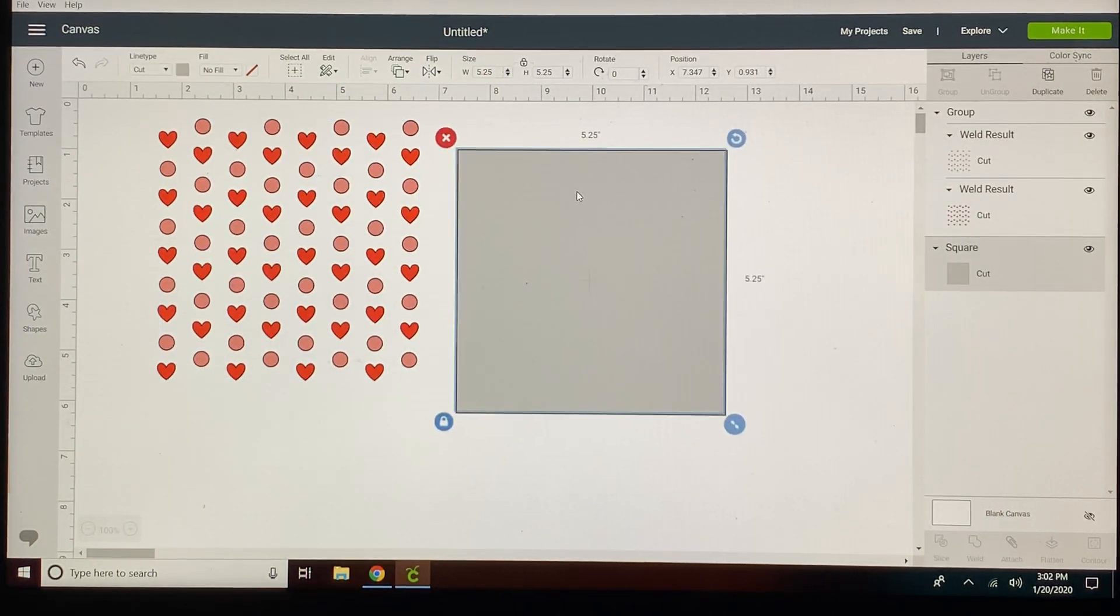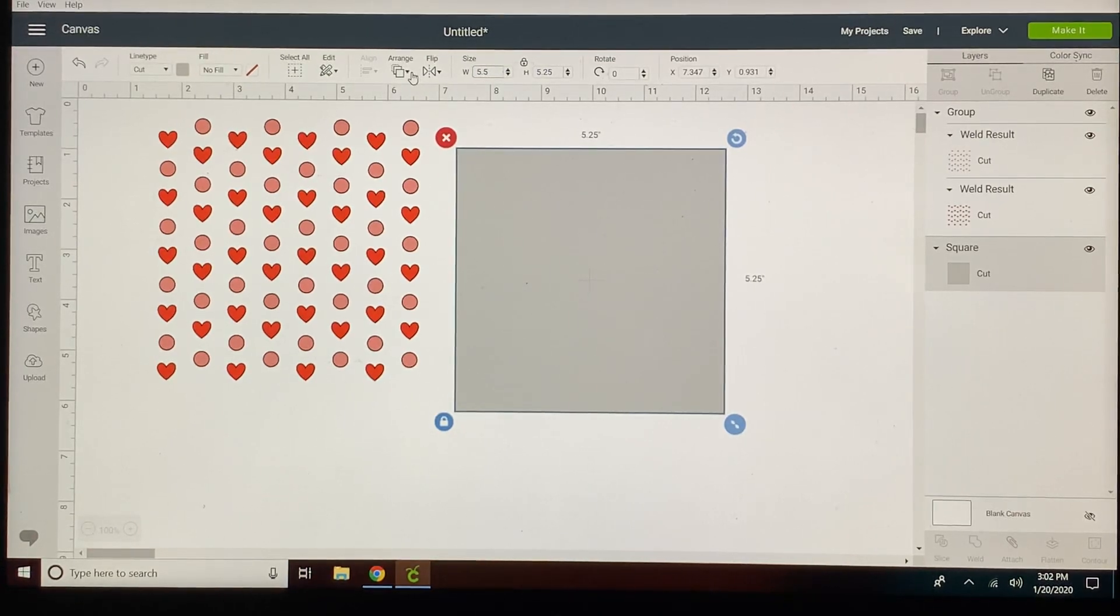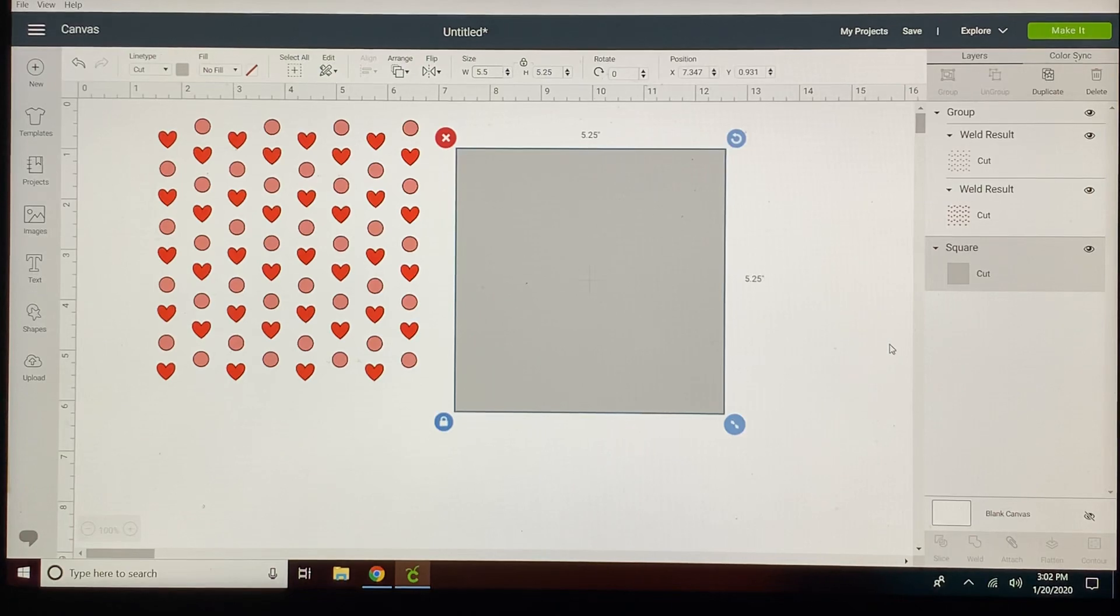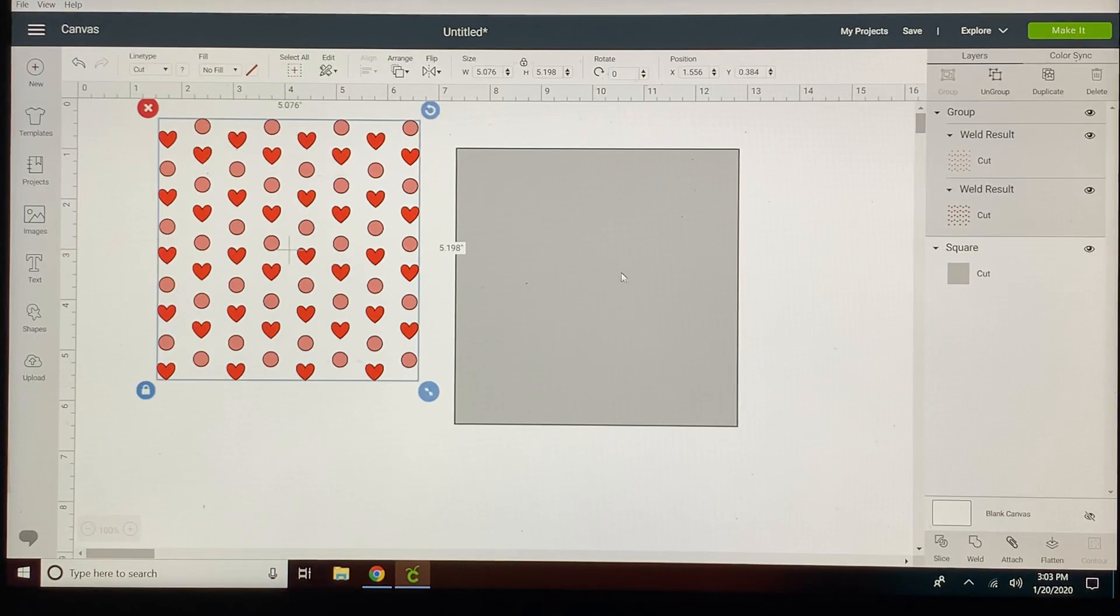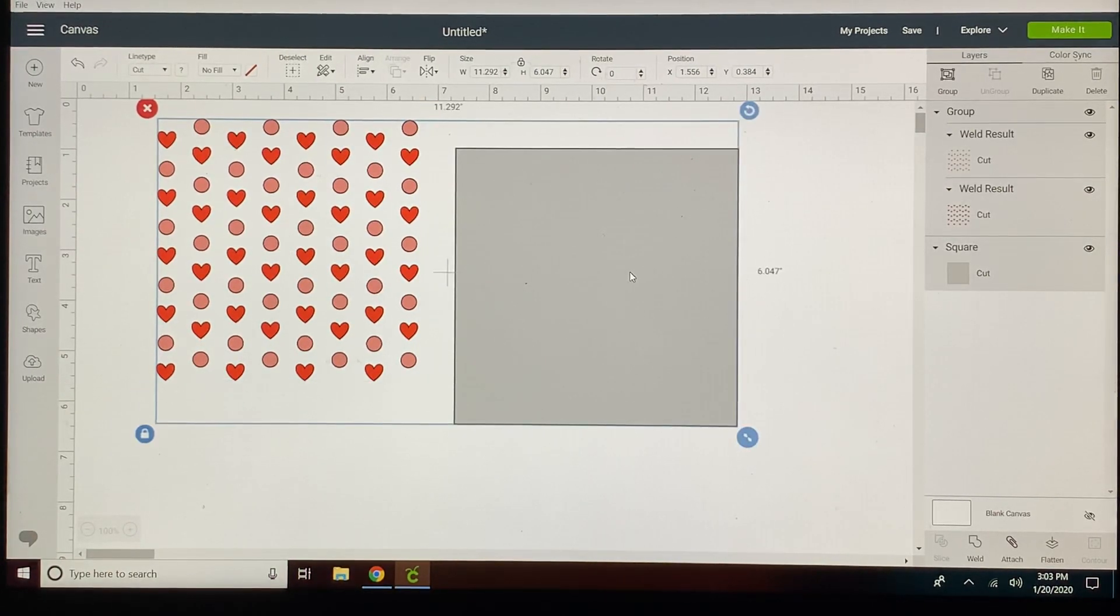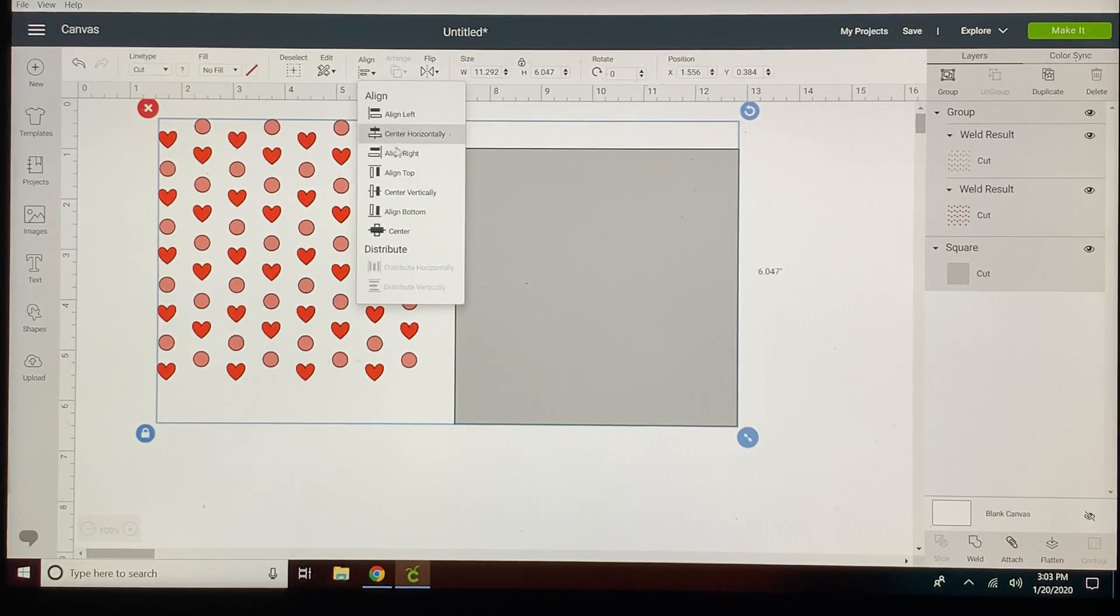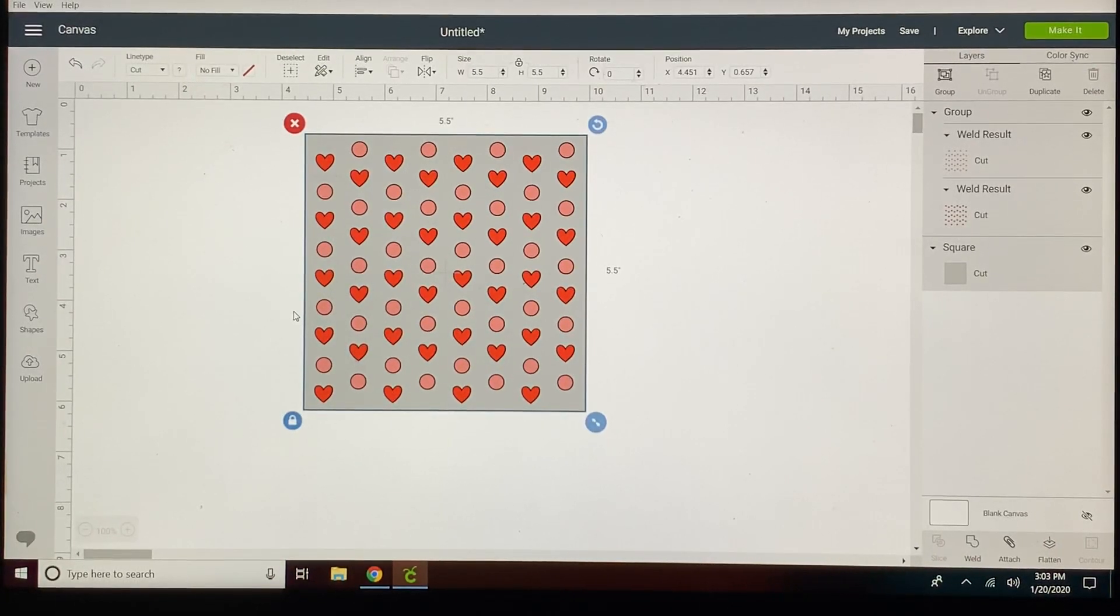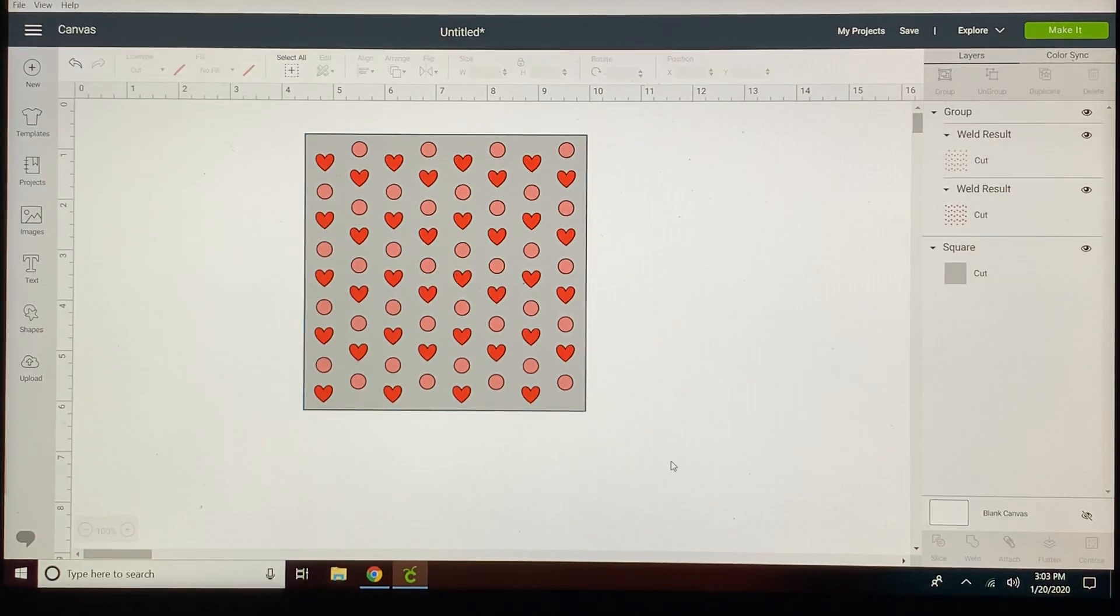I'm going to take this and make it my five and a half inches that I need it to be. And then I'm going to center those. So I've selected my hearts and dots as well as my square, align, center. Because I grouped them they didn't all rush to the middle. If you hadn't grouped them they would all rush to the middle and be in the center.